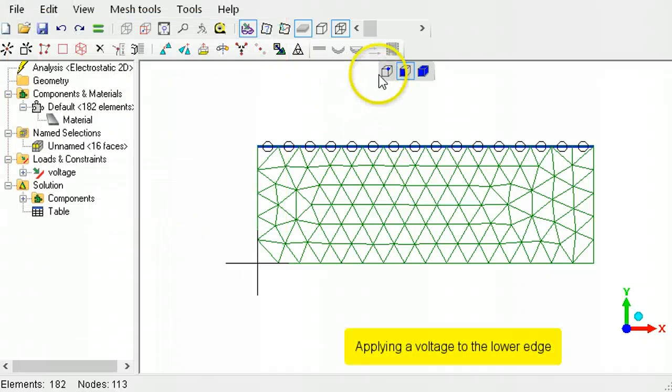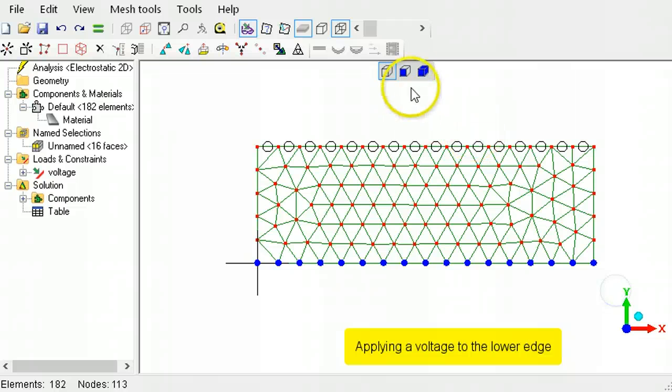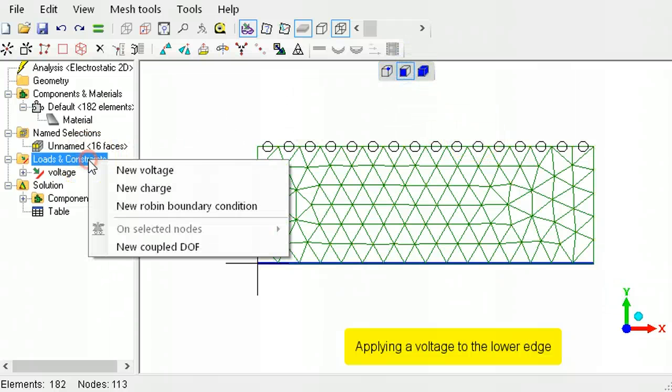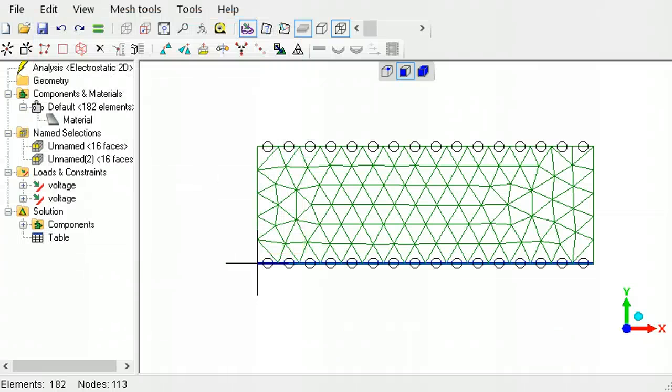Repeat for the lower edge, but use a voltage of zero. Next, solve the model.